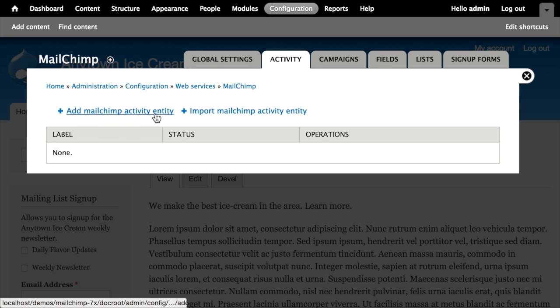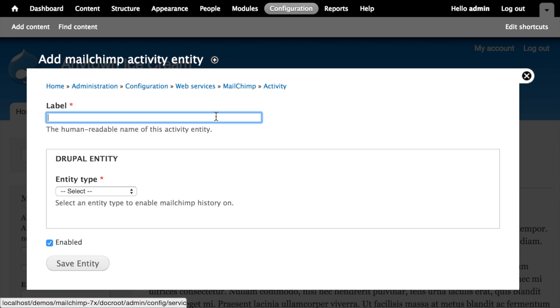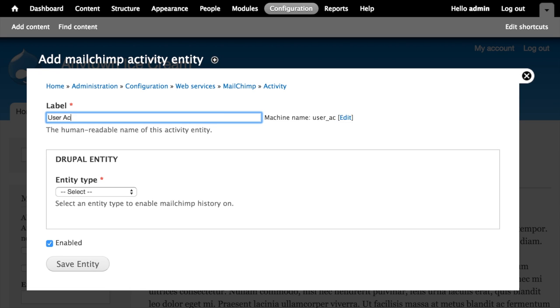Let's add a new MailChimp activity entity. We need to give it a label. We'll call this user activity. So this is the human readable name of this activity entity.